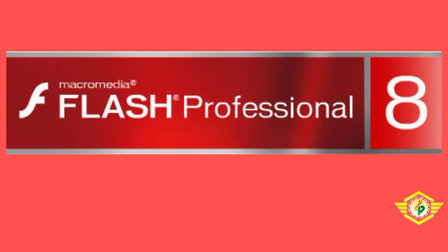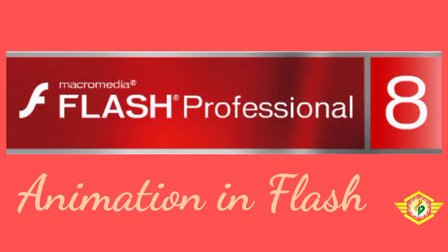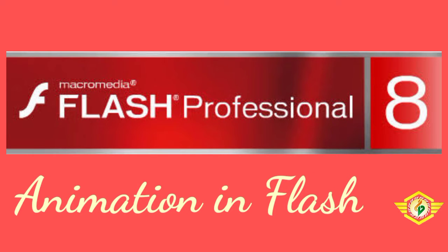Hello students, in this module we'll discuss the animation part in Flash.